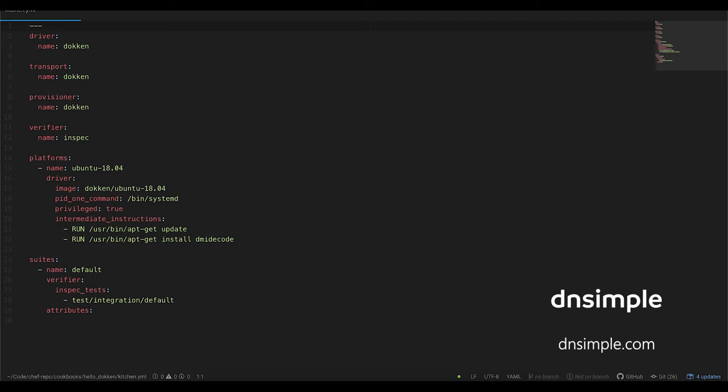Under platforms, I've added the driver directive and set the image to use the Docker Images container for Ubuntu 18.04. I've set the PID1 command to bin systemd and used the privilege directive set to true to give the container privileged access, which is required to run systemd. The last directive is intermediate instructions, and it supports any valid Docker instructions, such as run or volumes. This is where you can configure additional packages that may be required in your specific test case.